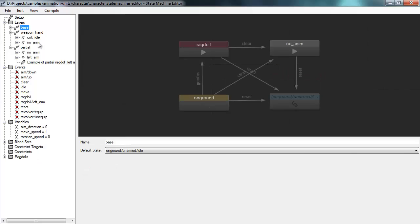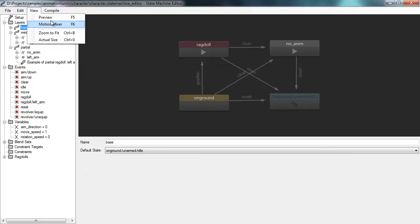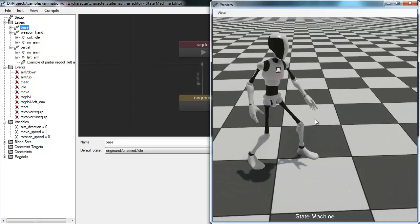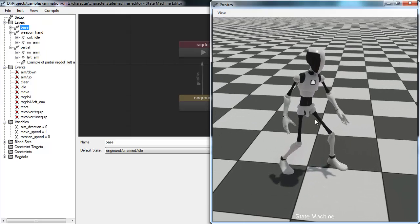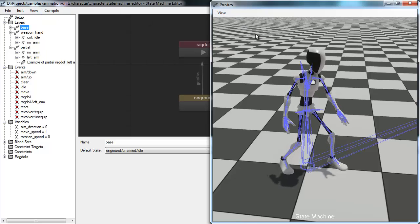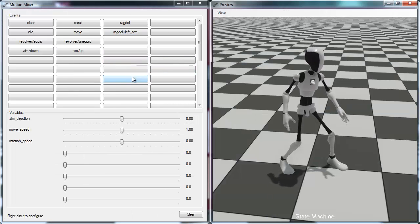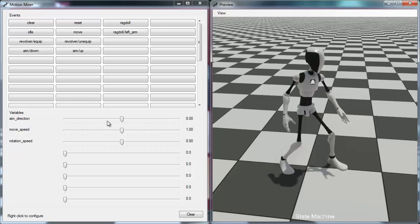To see what this looks like, there is a preview node in the animation state machine that you can enter by clicking 'preview.' You get a preview window showing the character in his basic idle state. You can enable skeleton highlighting to see more detail. There is also a 'motion mixer' tool which lets you test the animation state machine by sending events to it and setting variable values, so you can see what will happen in the game when these events get triggered.